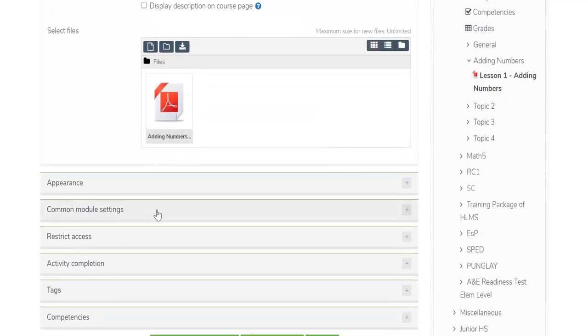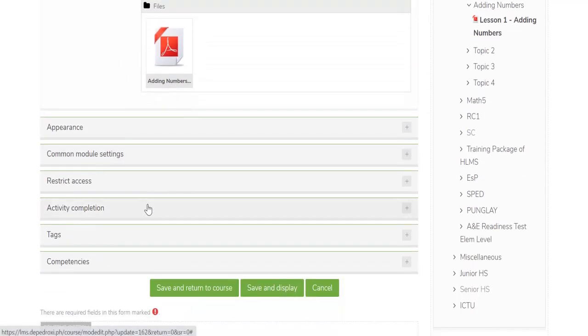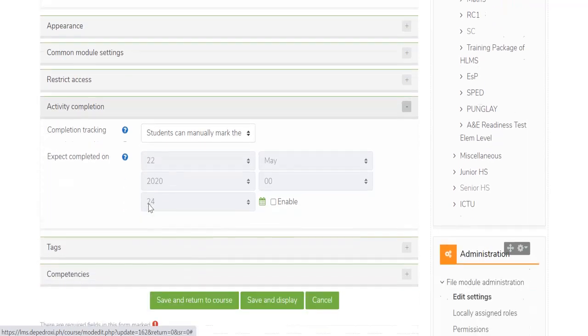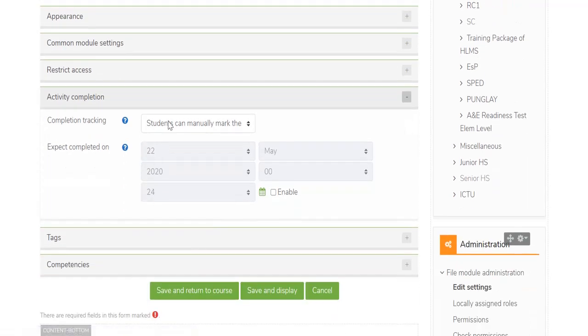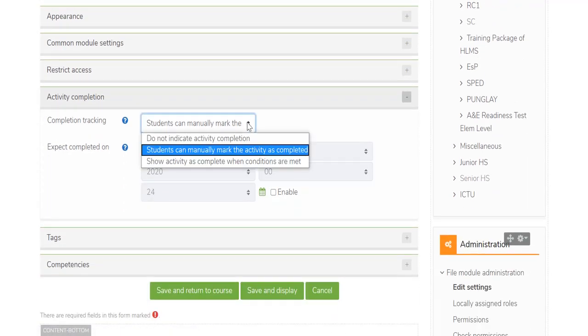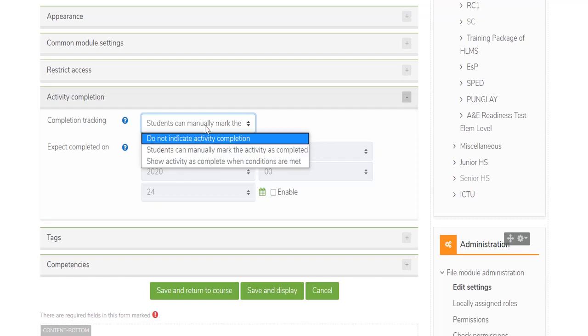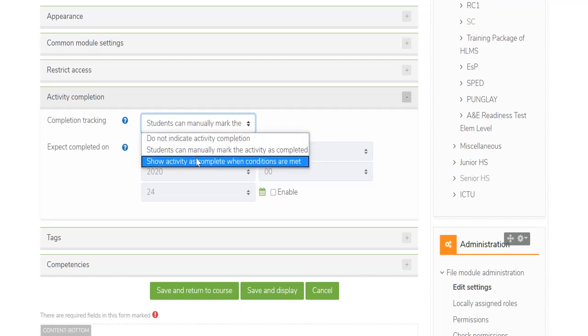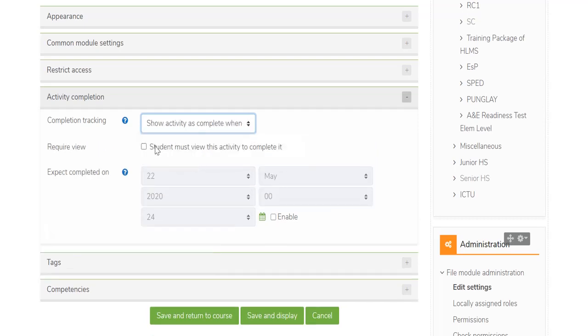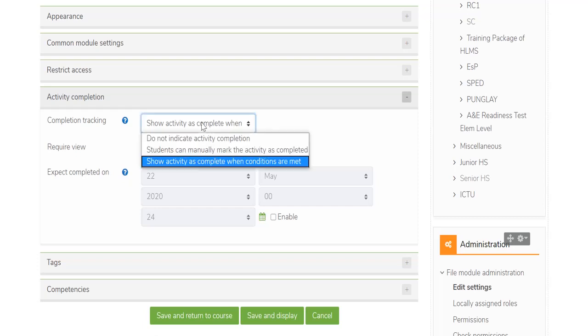To track the students' activities, expand the Activity Completion. This will track students' activity. These are the following options: Show activity as complete when conditions are met, and check the box in the Require View fields.